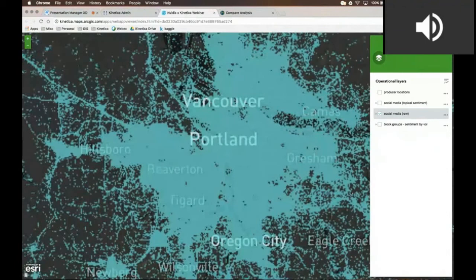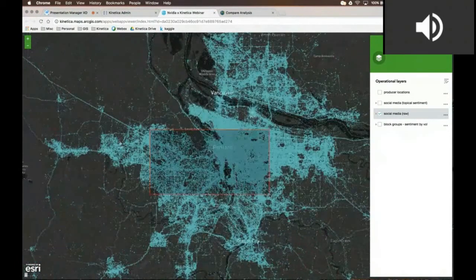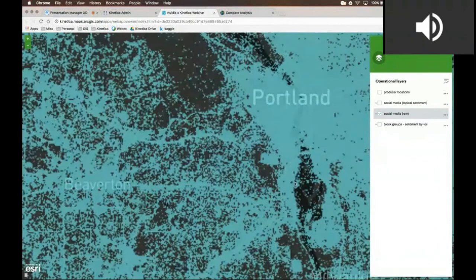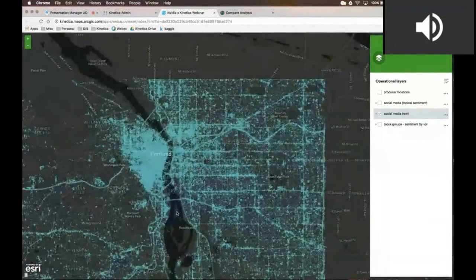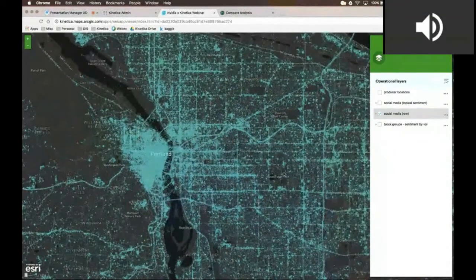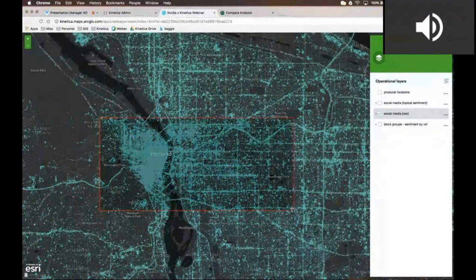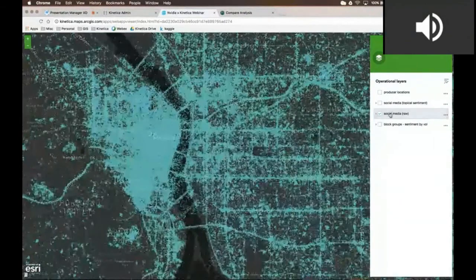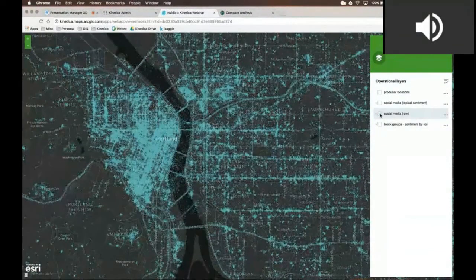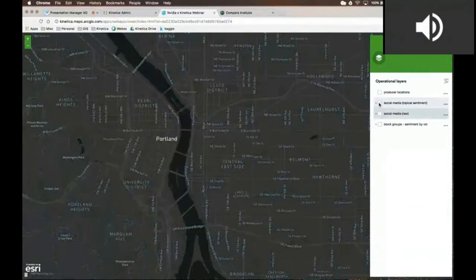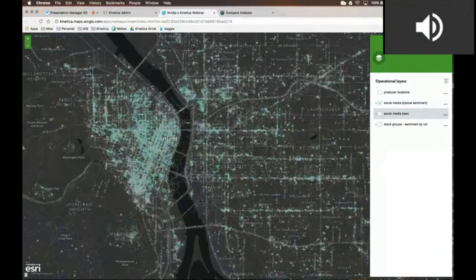Let me zoom in pretty tightly to the Portland, Oregon area, because what I'm going to do is go through some quick and simple analysis that we've done with Kinetica in combination with NVIDIA and Esri for the rendering side of things. As I zoom in to Portland, I'm actually going to turn off this specific layer, and then turn on that same layer rendered a little bit differently — it's been filtered down.